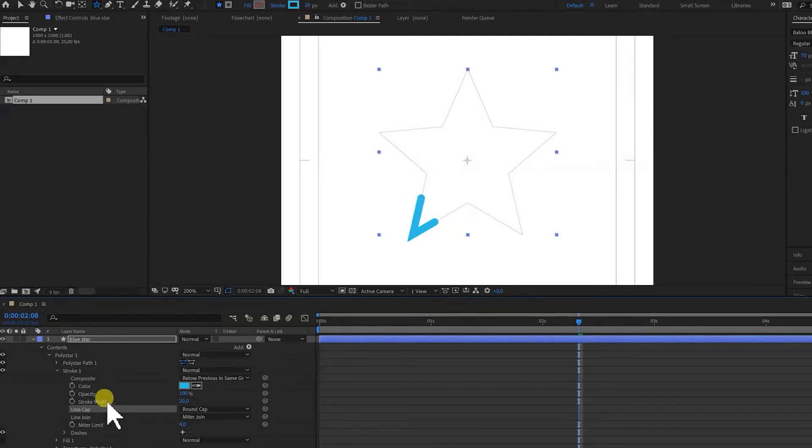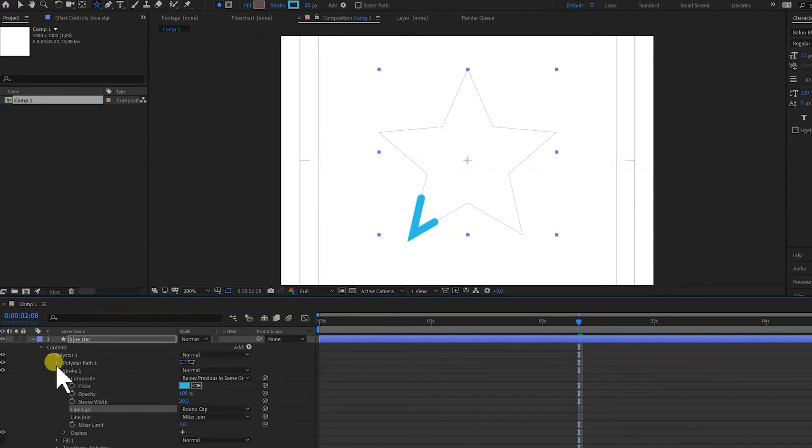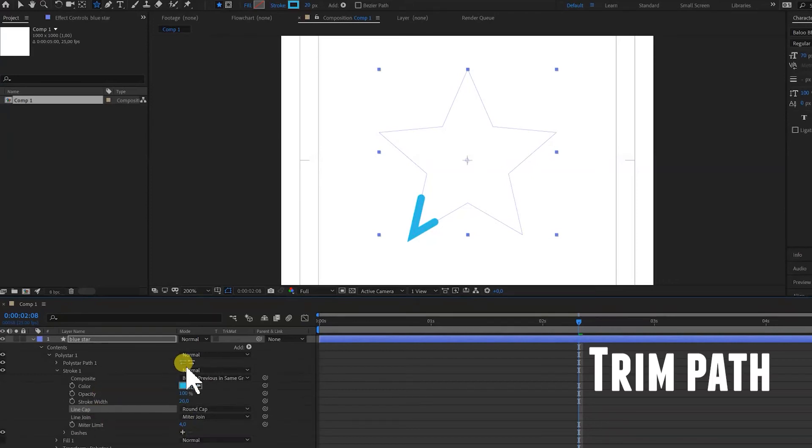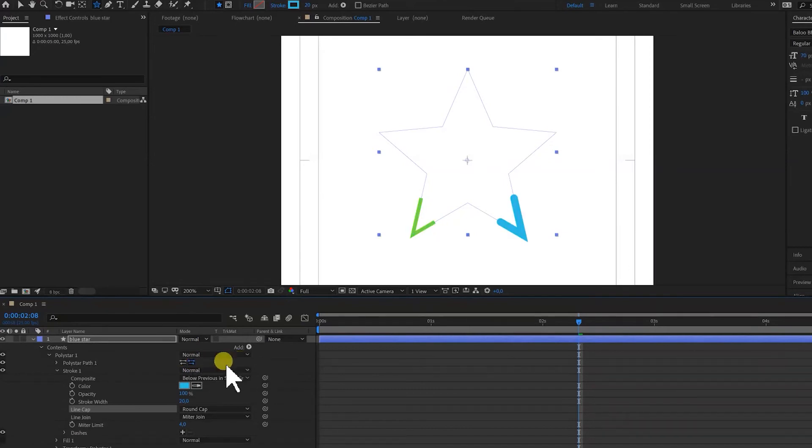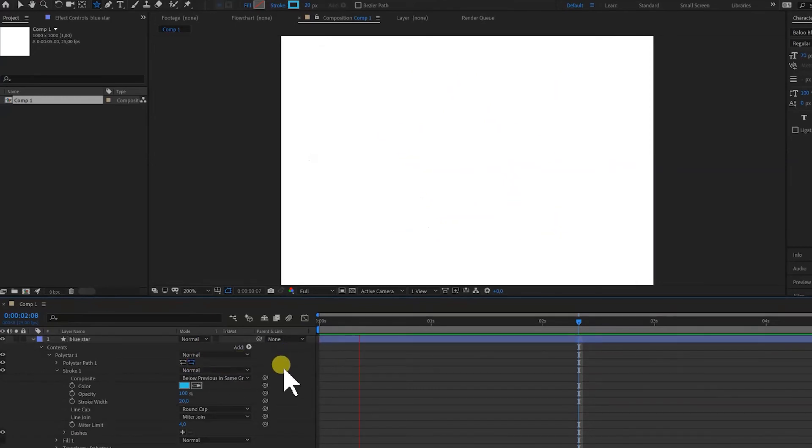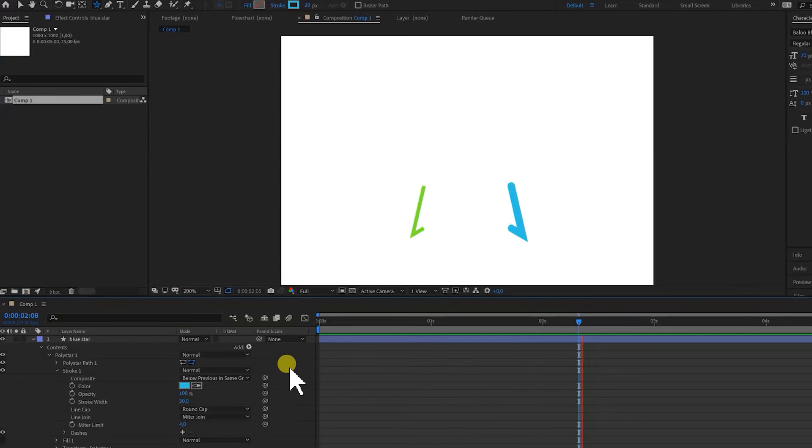And what we want to do is we want to reverse this layer. So this is the way the track path is going. So let's say we press this one and we press zero on the keypad. That starts to look nice.